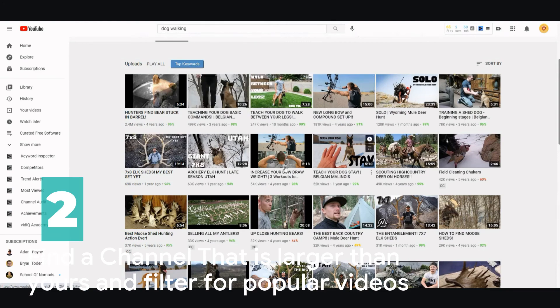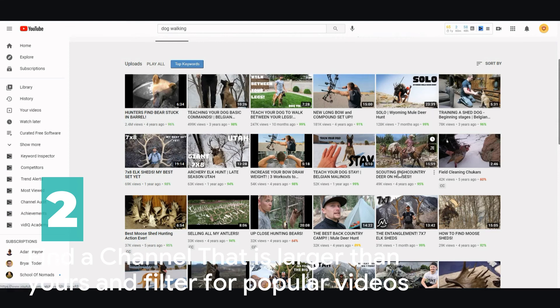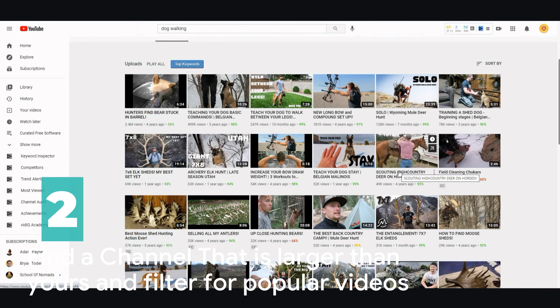If you were to create a video similar to this like 'dog tricks,' your video might appear on some dog lover's home page. That's how YouTube works.